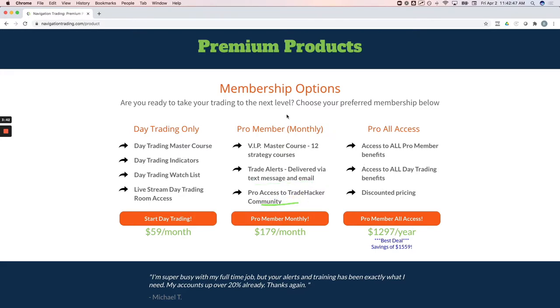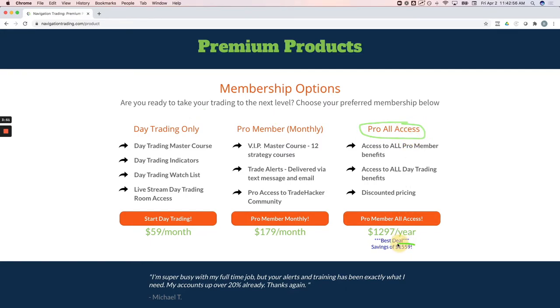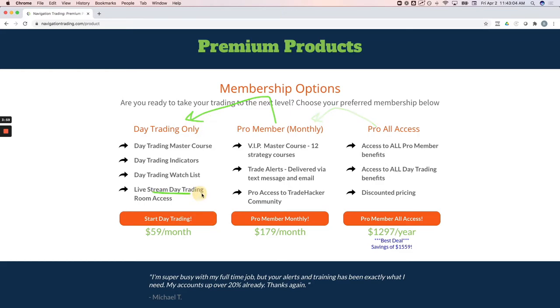So if you want to just do one or the other, you can do that. If you want access to both, you can get access to both by just paying annually and you save over $1,500 a year and you get access to both the income trades and the alerts, as well as all the day trading and access to the live stream room.